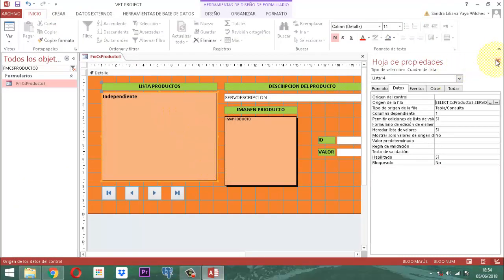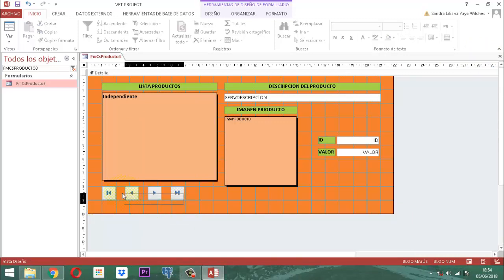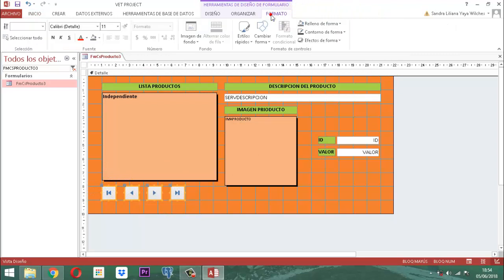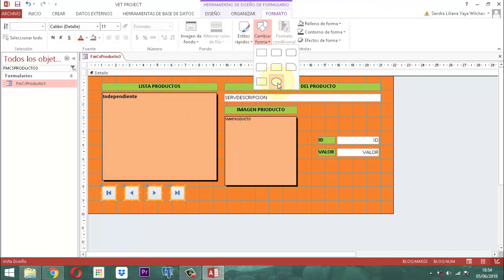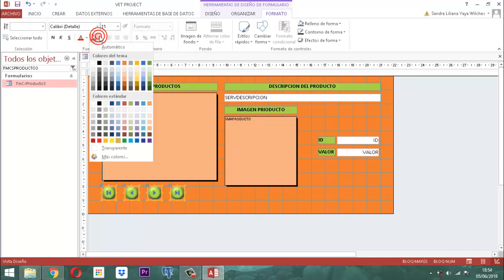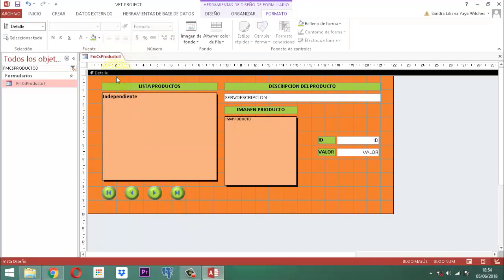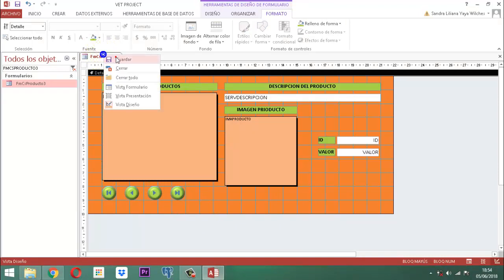Cuadremos los botones que tenemos acá. Vamos a seleccionar, nos vamos a la pestaña formato, herramienta cambiar la forma, abrimos y le dejamos el ovalado. Donde dice el color del fondo de esos botones, le decimos el verde manzana que tenemos aquí activo. Eso es todo. Clic derecho, guardar, y luego clic derecho, cerrar.